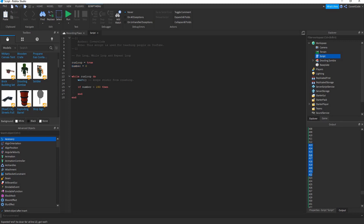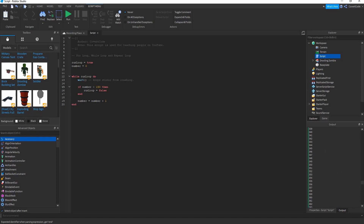If the number is greater than 150, set 'runLoop = false'. Currently the number is never changed, so the condition is never met. But if we add 'number = number + 1' at the end, it'll keep going — zero plus one, one plus one — until number exceeds 150. When it hits 151, 'runLoop' is set to false.